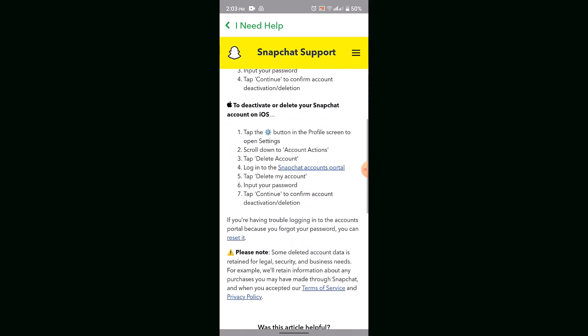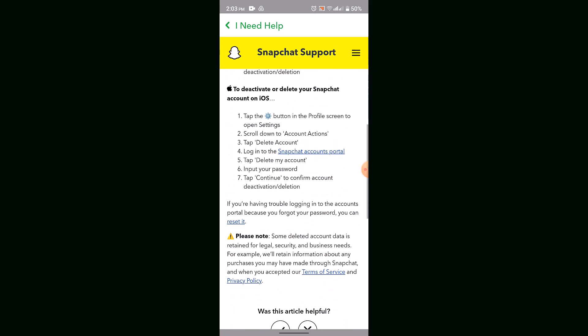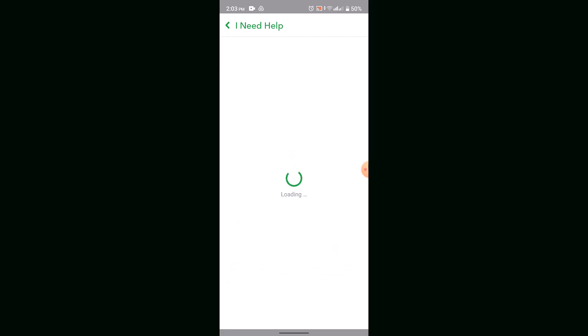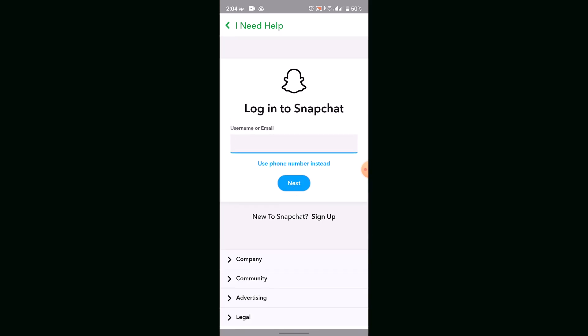Scroll down and go to the Snapchat account portal. It will show you information about what happens when you delete your Snapchat account. Login to the portal by typing in your username.